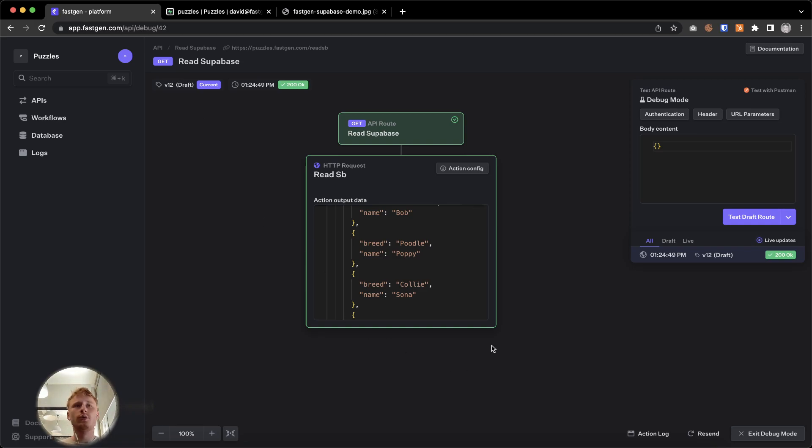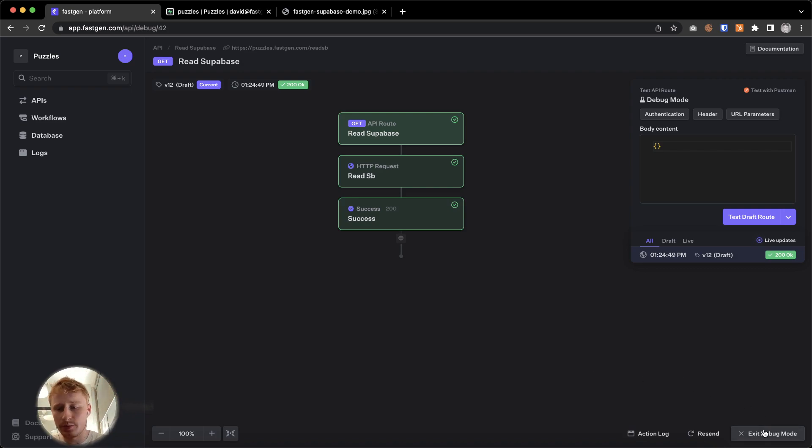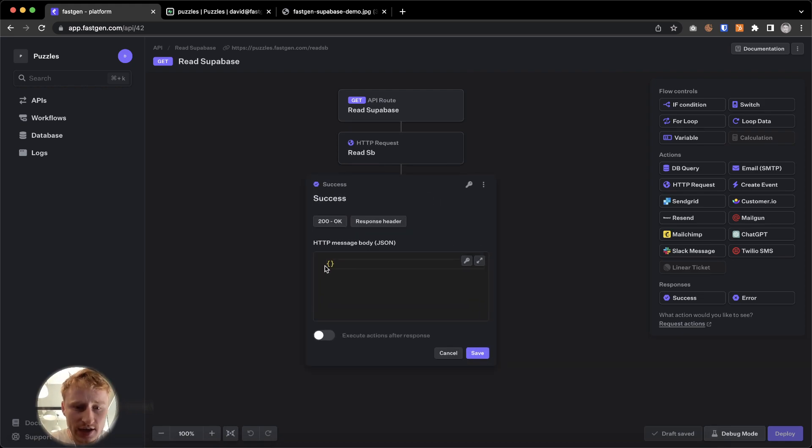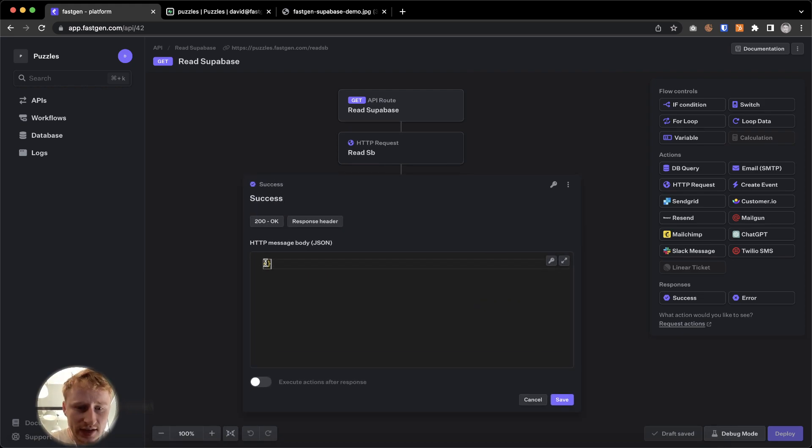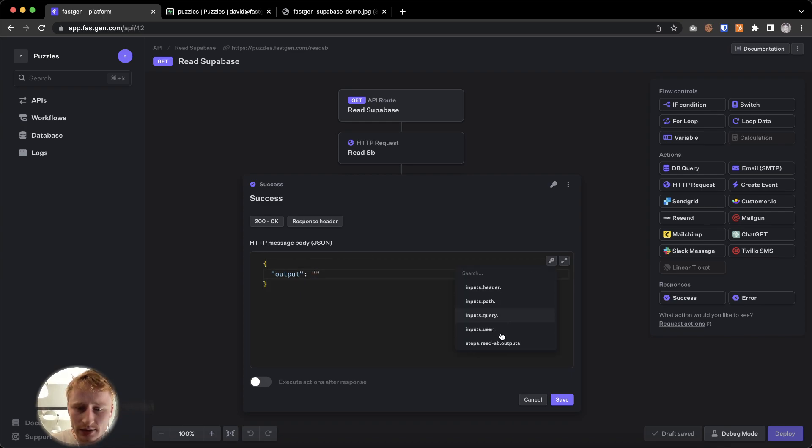We could now do with that data whatever we want. We could send it somewhere. We could display it in a front end. We could try to access single data points. Maybe let's just do that in one example. So in here, I could say output.